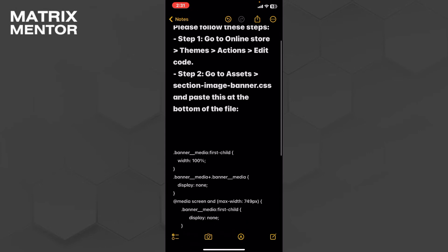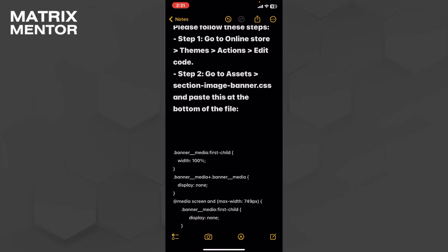After that, go to the online store and click on the left top button of the screen. Click on the Themes option. In Themes, you'll see Actions. Click on Actions, then click on Edit Code. Step two is to go to the Assets section.